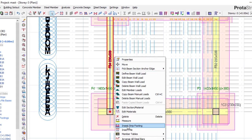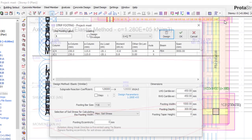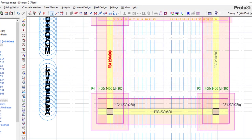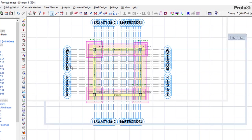Insert Strip Footing for the last beam using the same approach. Click Design, click OK. Now we have the strip footings and pad footings all in place — you can see it in 3D view.